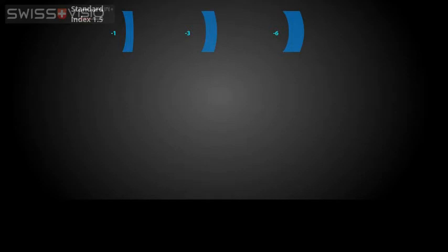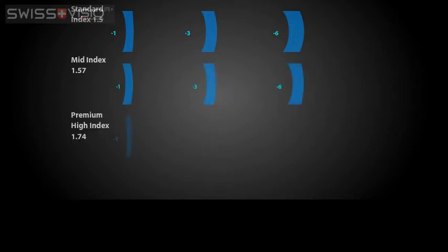1.5 index lenses are fine for low prescriptions, but get thick quickly as prescription increases. You may choose a mid-index lens, such as a 1.57 index lens, if you have a prescription that's medium strength. For very strong prescriptions, premium high index 1.74 lenses will reduce the weight and thickness of the lens.